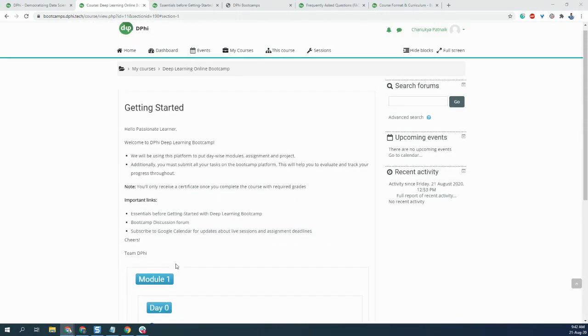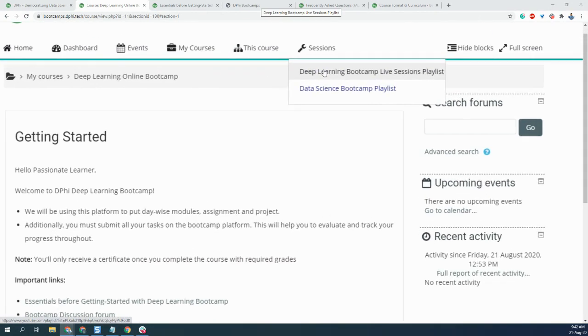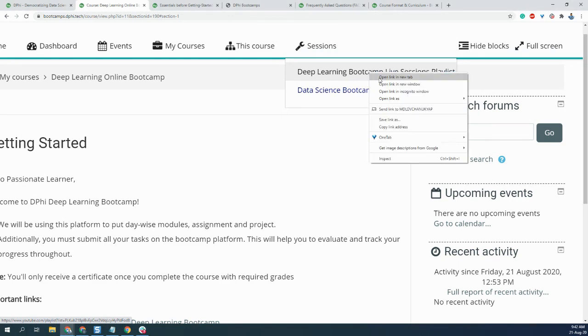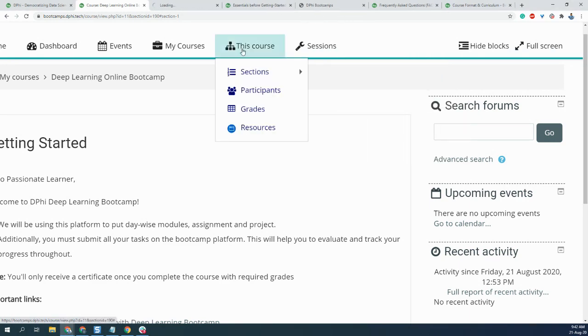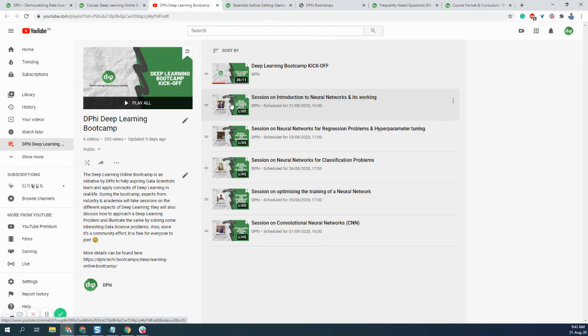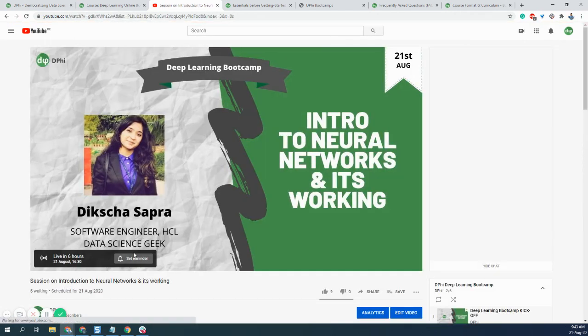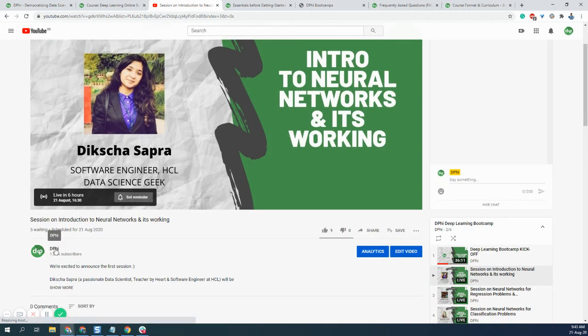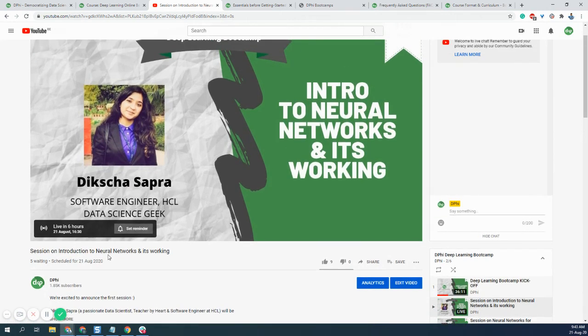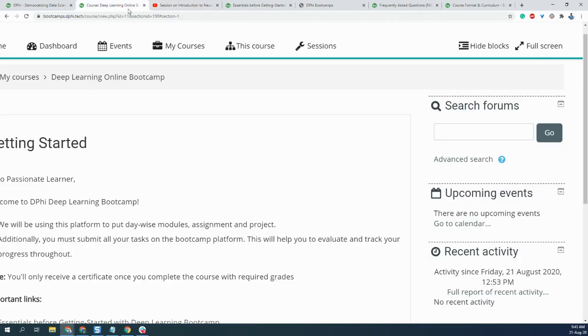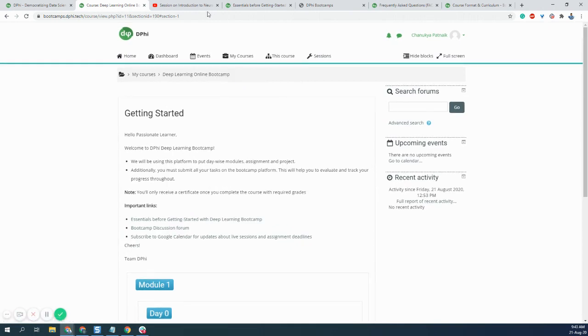All the session links can be found here. There is Deep Learning Bootcamp live sessions. Just click on this and you'll be able to see all the live sessions. The Deep Learning kickoff has already happened, and this is the next session that will happen. Just go there, set a reminder for yourself. At the same time, you can subscribe to our channel so that you get live updates. Today's the second session that will be happening. In the first session, we just discussed what I have discussed right now with you and a few other points.